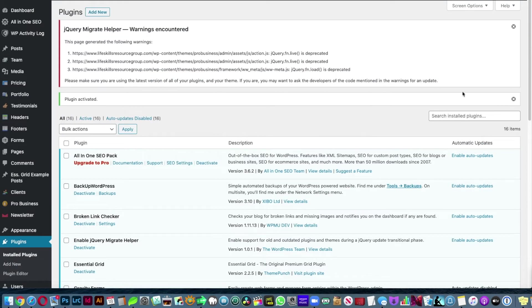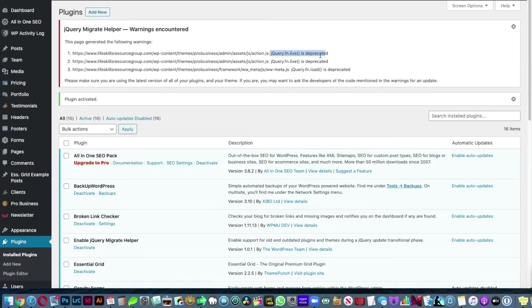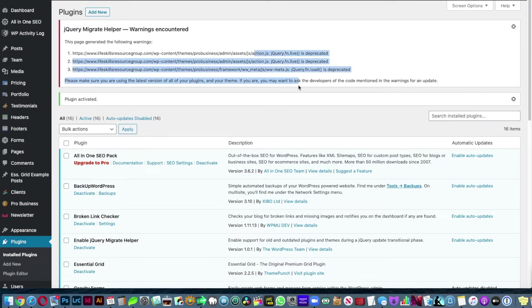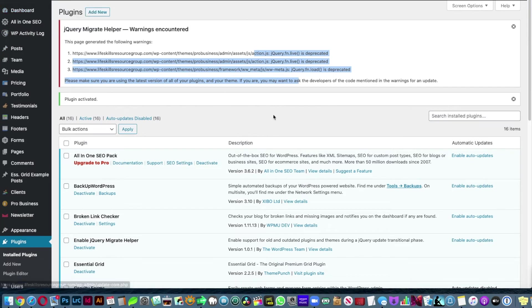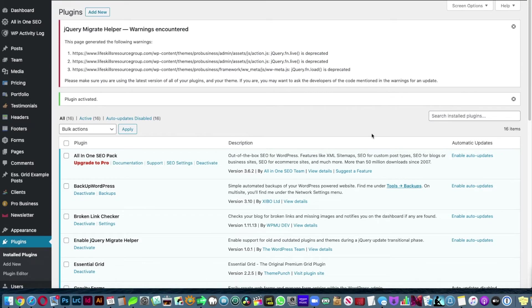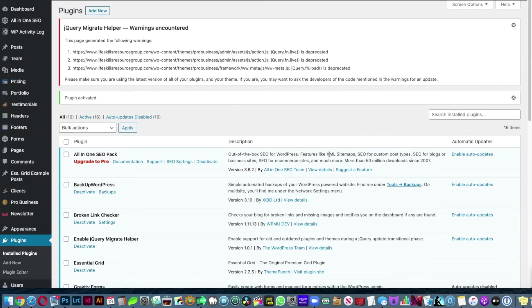It's going to tell you that this theme in particular uses some old JavaScript that's supposed to be updated. So you should update the theme, but sometimes the theme is not updatable and in that case, for an easy fix, you can install that.